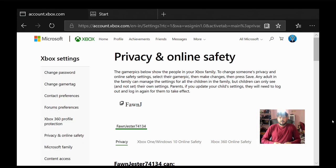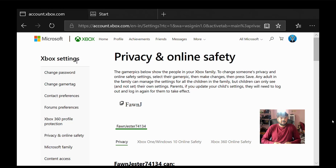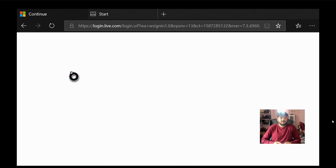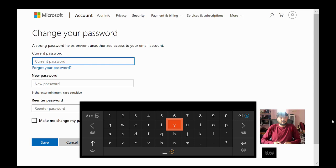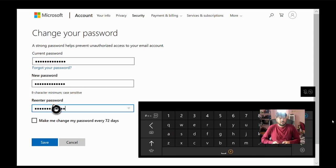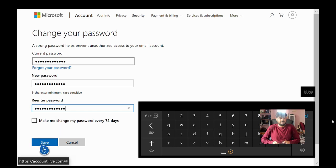Wow, super cool. Once you log in, you can see this change password option. Click on this change password. So here you have to give the current password and you need to re-enter the password. Once you enter your password, just click on this save.